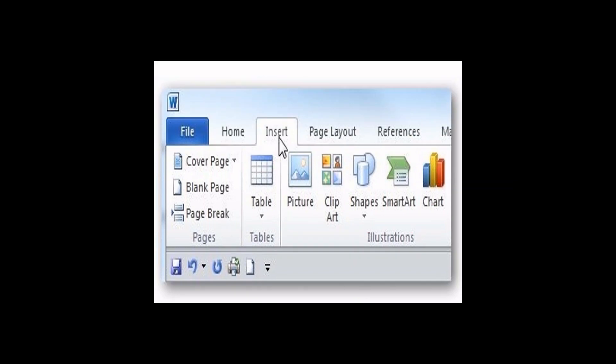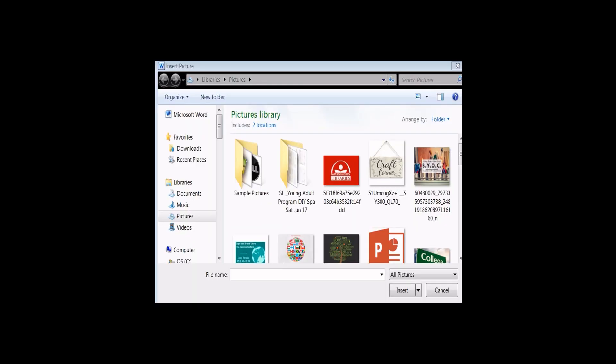Let's start with picture. By the time you hit picture, it takes you to the pictures library in your PC. From there, you choose the picture you like to add to your document. Hit Insert.